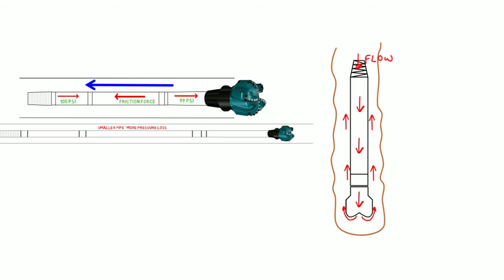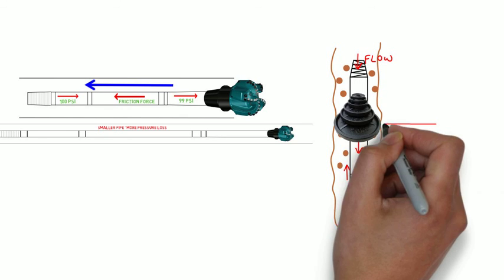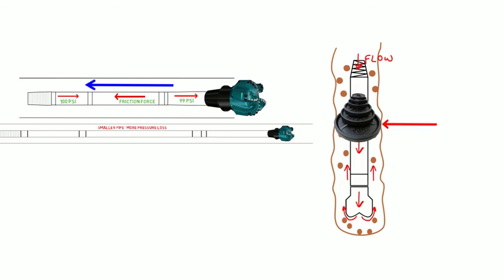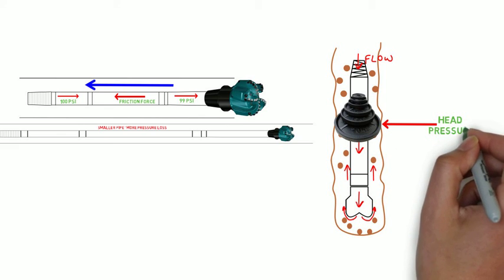But don't forget that the fluid being pumped to the bottom of the hole has the entire weight of the fluid column and cuttings above it, hundreds and thousands of pounds, pushing down on it. This is known as head pressure.